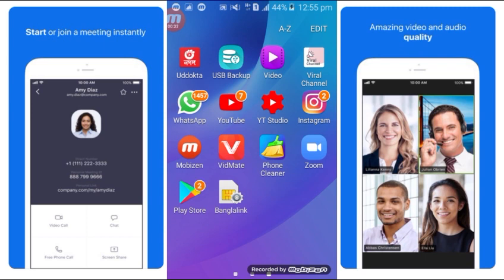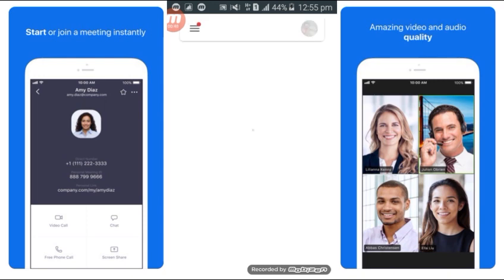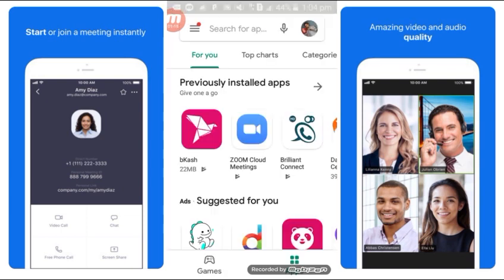I'm going to the Play Store now. I'm downloading from the Play Store, then opening and installing it. We've finished with the Play Store step.